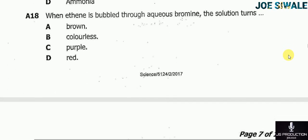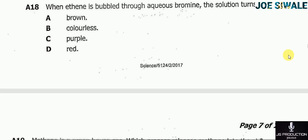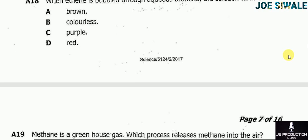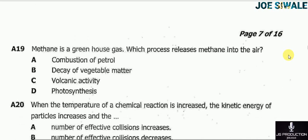Question 18 reads: when ethene is bubbled through aqueous bromine, the solution turns — A brown; B colorless; C purple; D red. The answer here is B, it turns colorless.